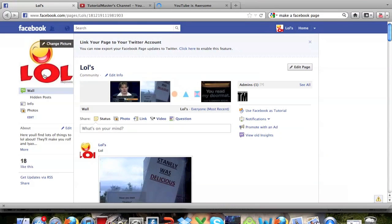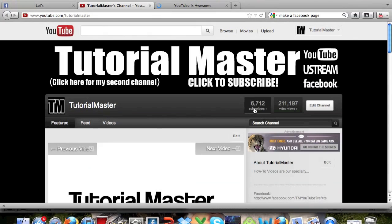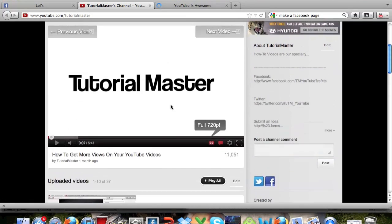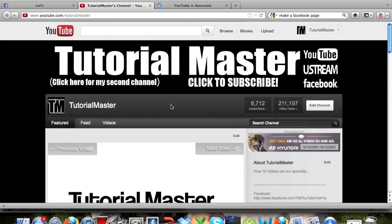So don't forget to go here and like this page for us please. And don't forget to go to our channel where it's 6,712 subscribers. So you guys please click to subscribe. It really helps us out. Thank you guys.